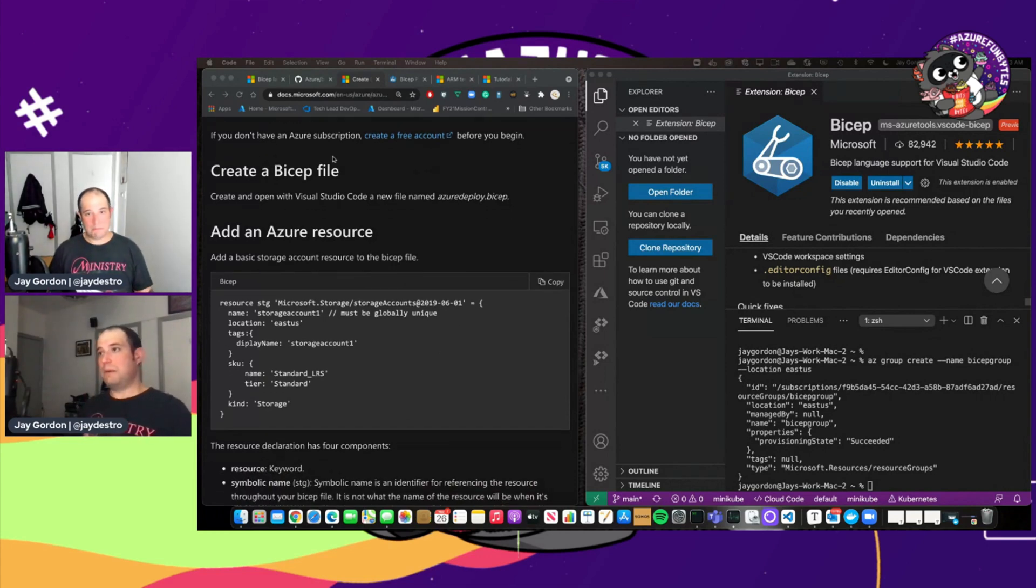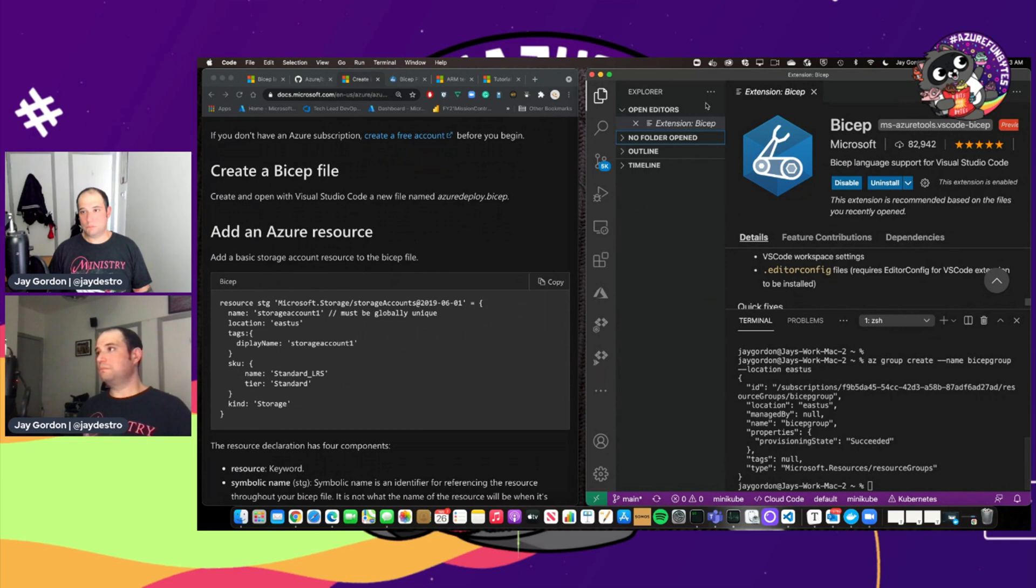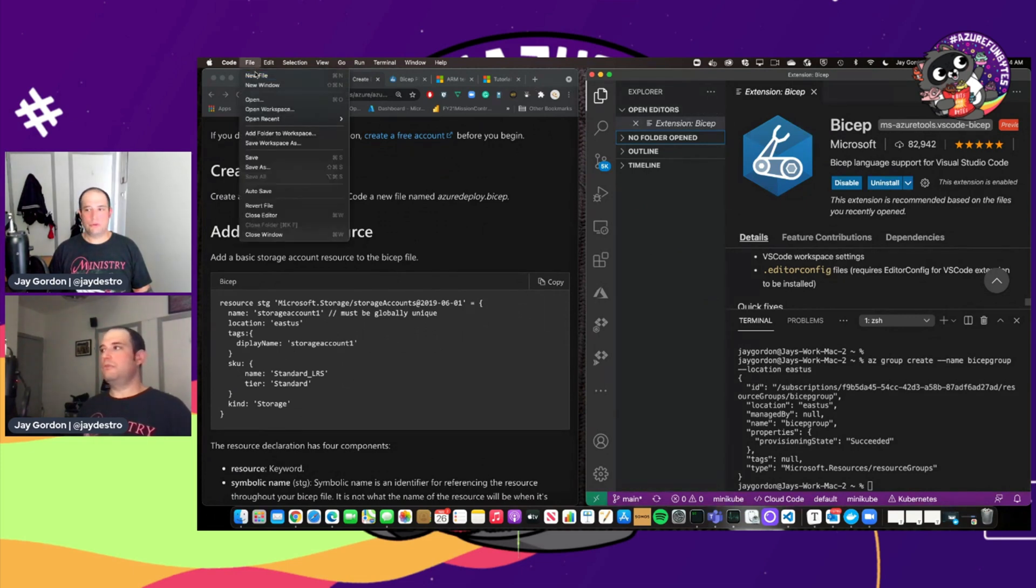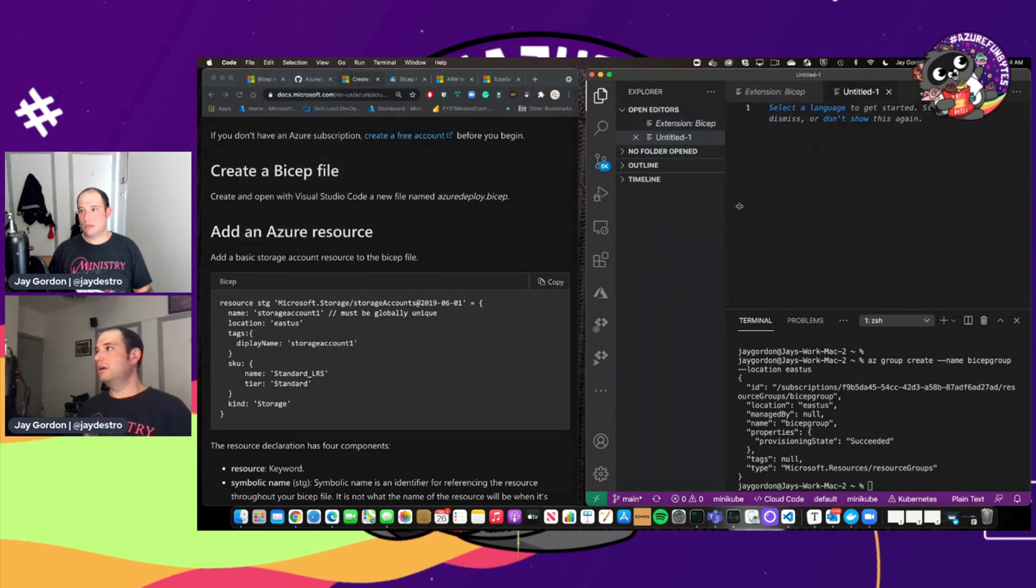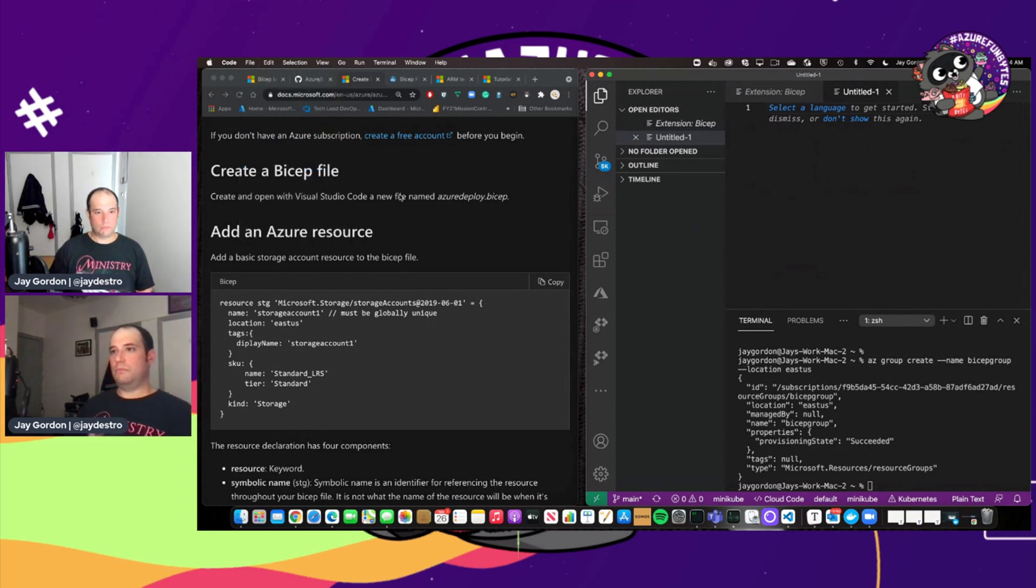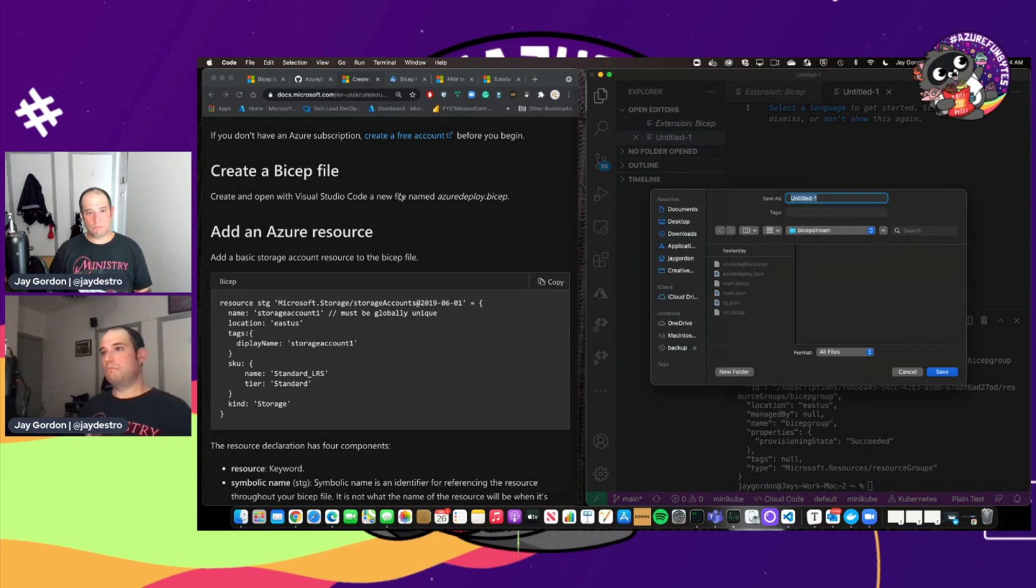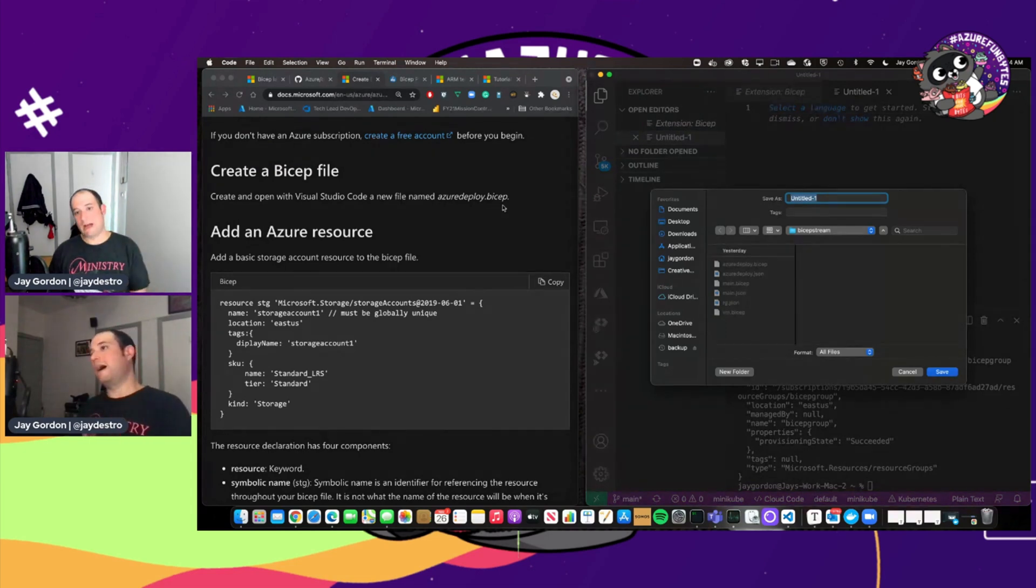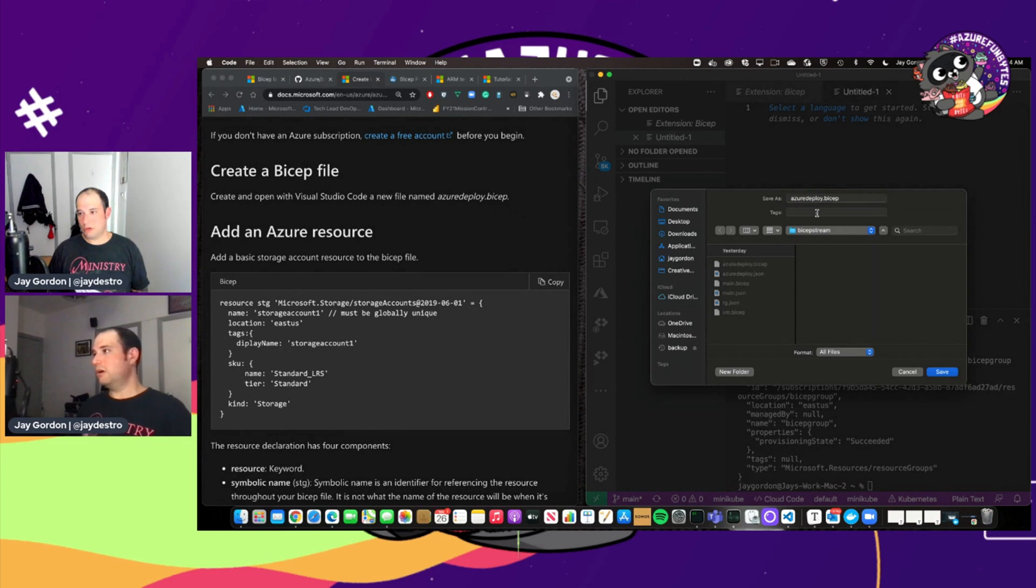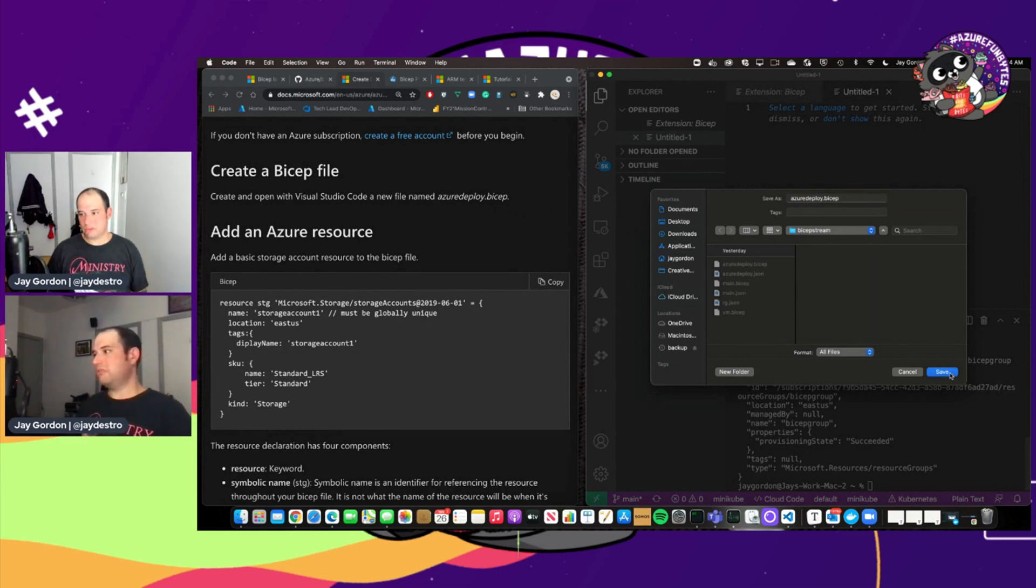So let's go on and let's do this. Let's create a Bicep file. So what I'll do is I'll go here to VS Code, new file. And so the first thing you want to do with this new file is you want to save it as the file with an extension of .bicep.